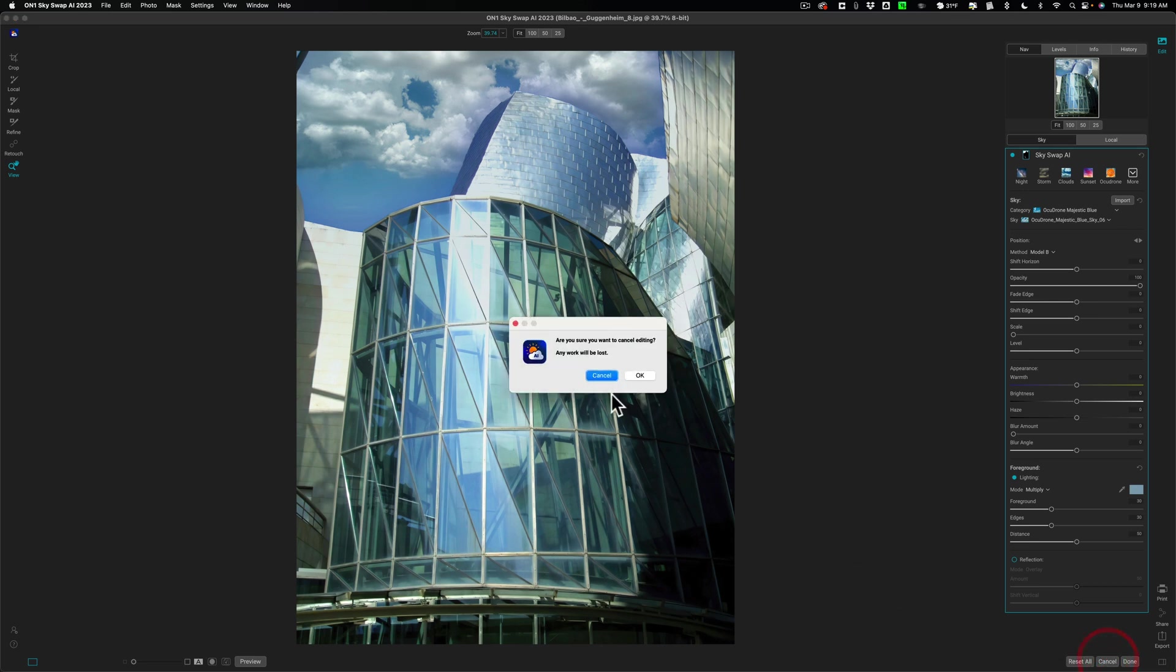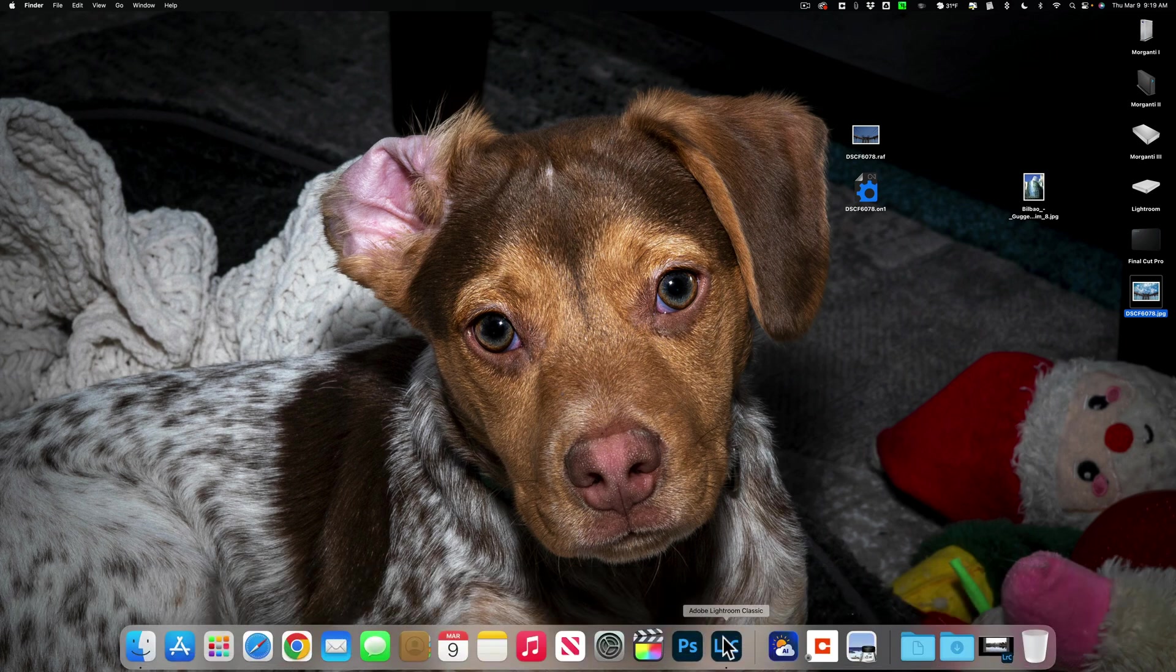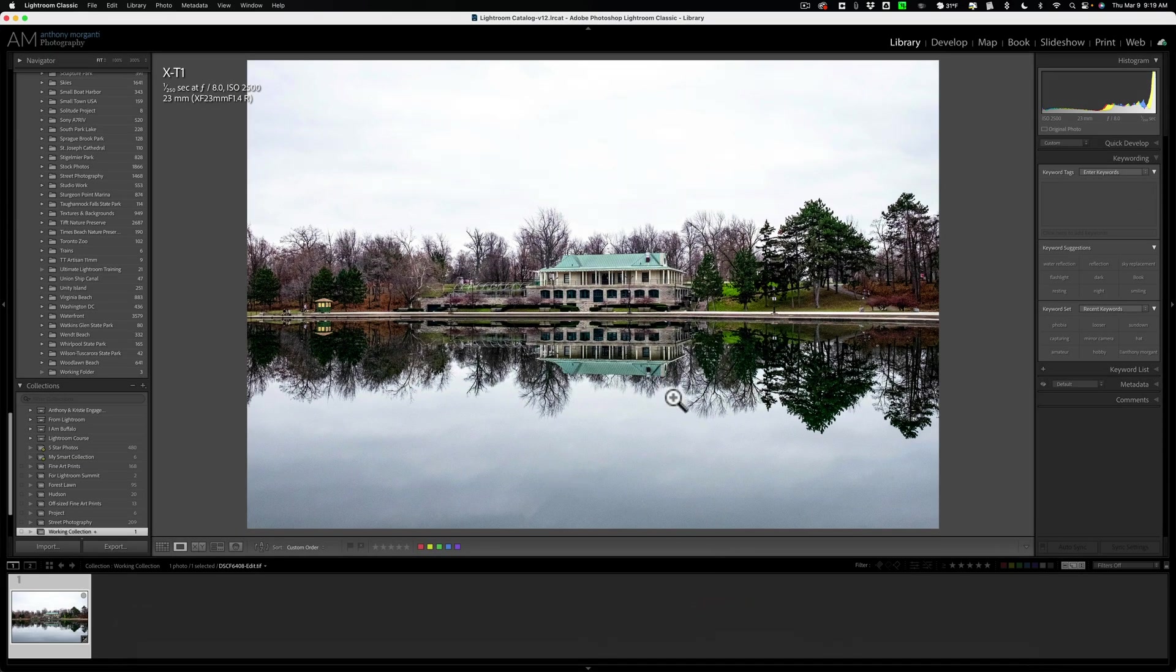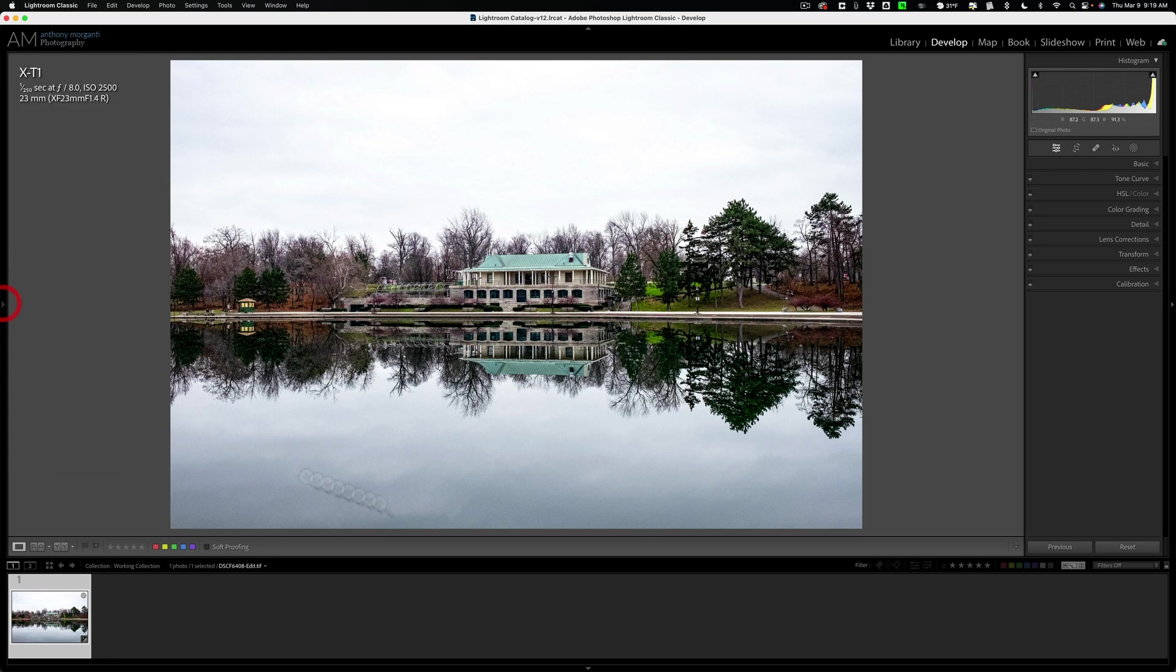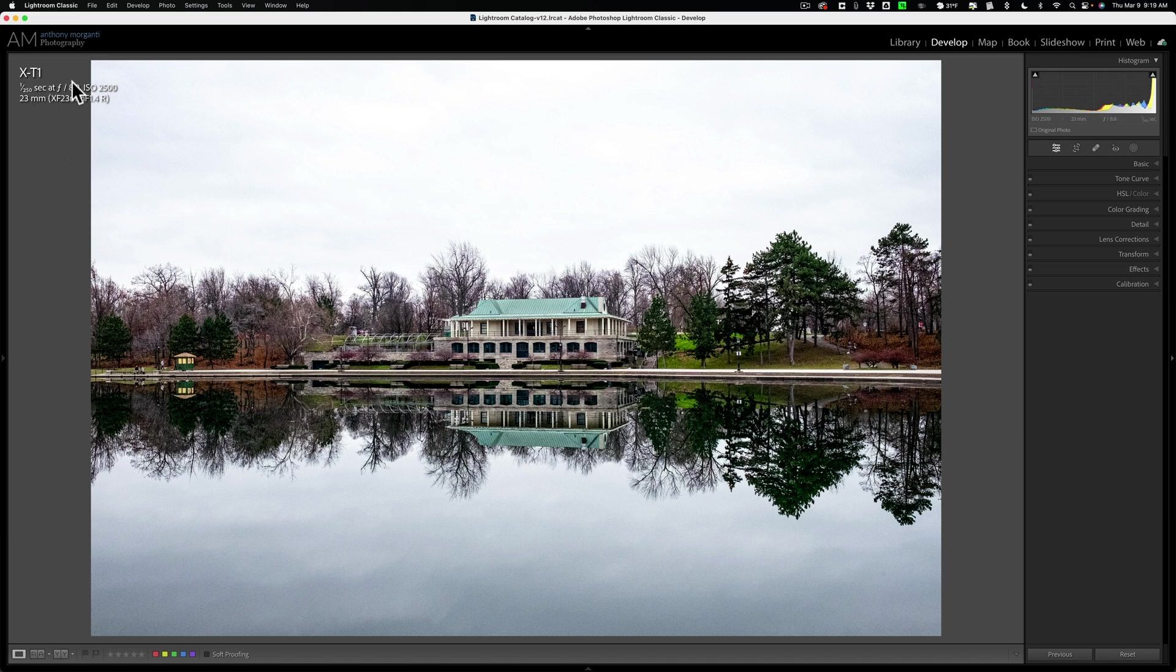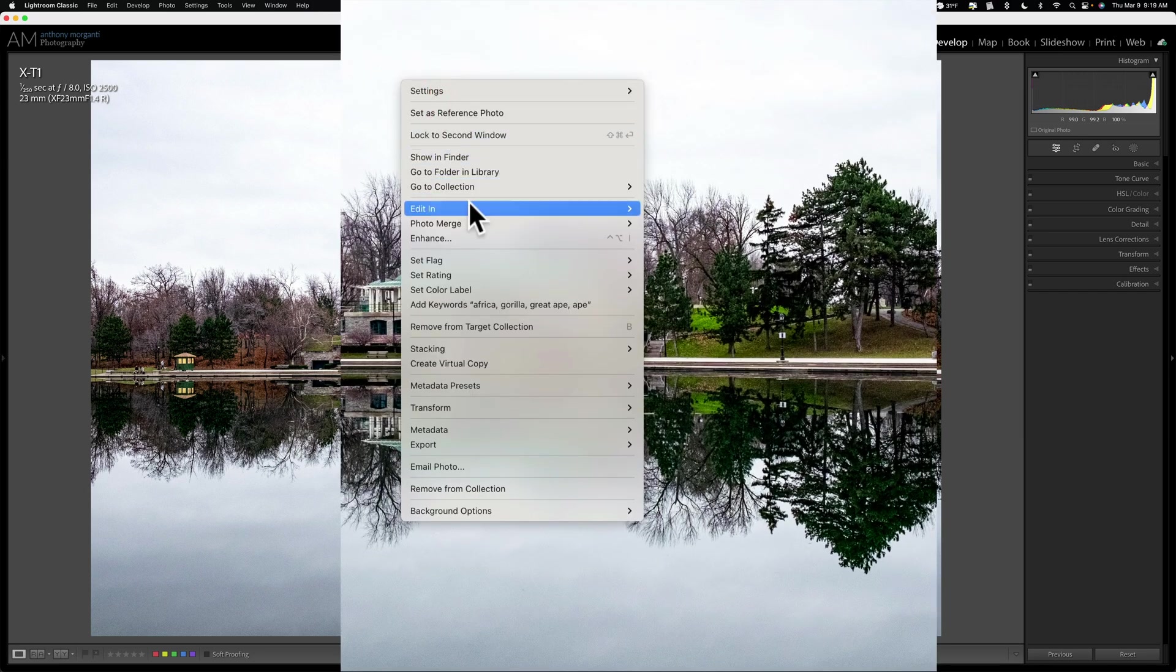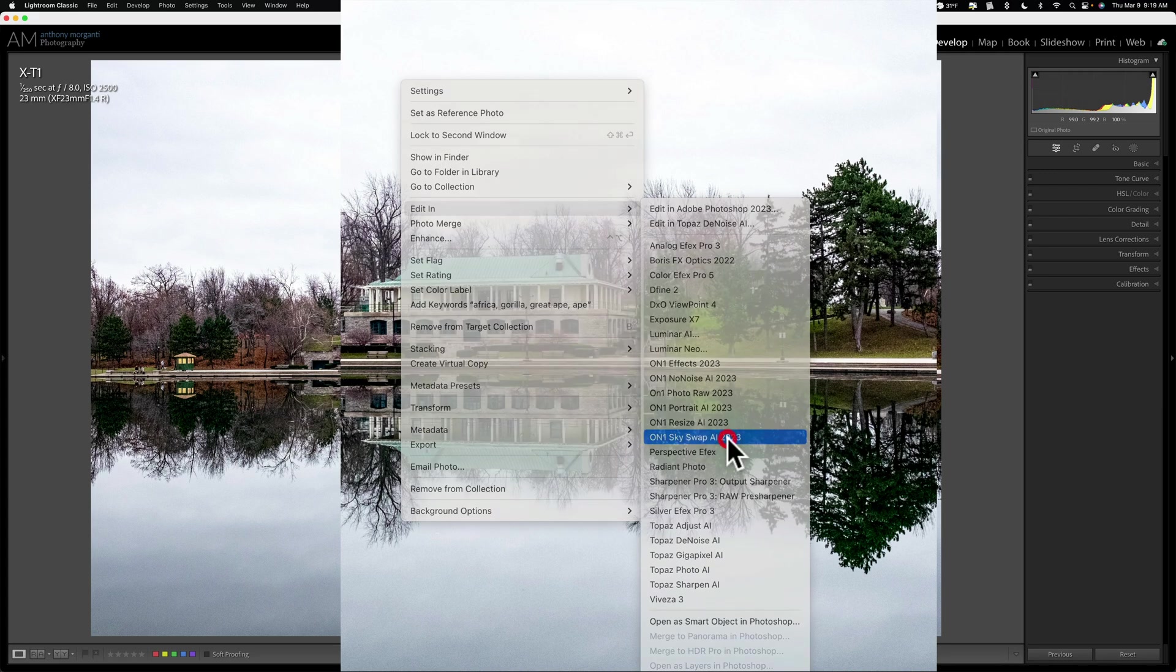I'm just going to cancel out of this right now. I'll close this down, and I'll show you how to use it as a Lightroom plugin and I'll show you how to deal with a reflection. So you can see I have this image in Lightroom. Let's go to the develop module. Let's close down the panels here and let's get rid of that film strip so we could see a bigger version of it. This is another Fuji file from an X-T1 and I want to replace the sky in it. So I'm going to right click right on it. I'm going to go down to edit in. I'm going to go over and down to On1SkySwap AI 2023.